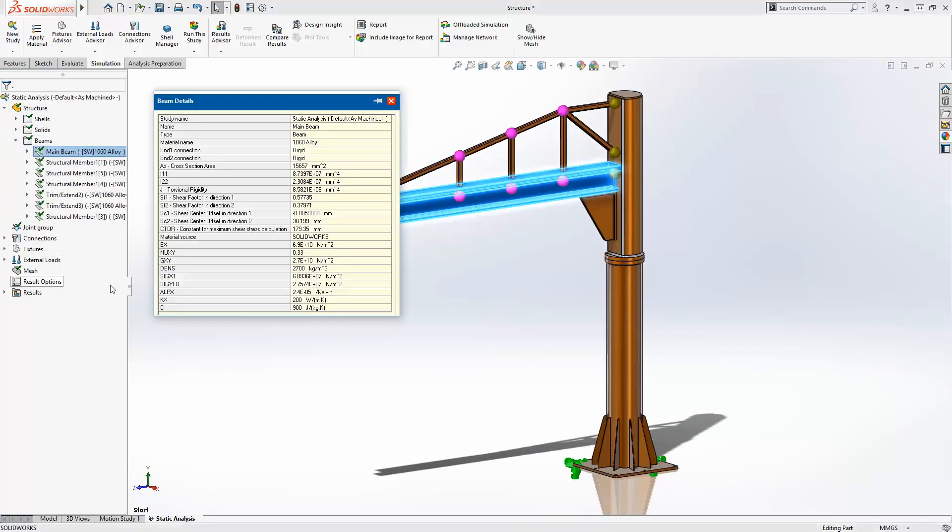In addition, SolidWorks calculates all the required properties inherent to the type of element used, saving you a lot of time and unnecessary effort.